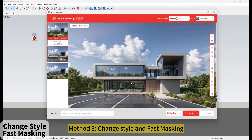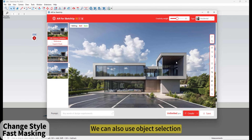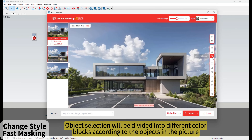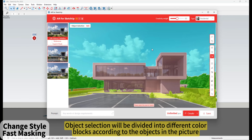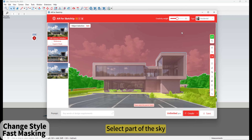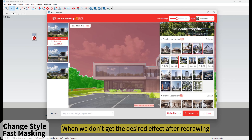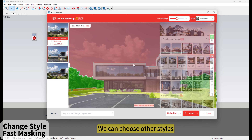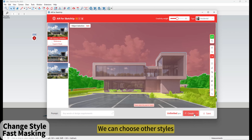Method 3 - Change Style. We can also use Object Selection. Object Selection will divide the image into different color blocks according to the objects in the picture. Select part of the sky. When we don't get the desired effect after redrawing, we can choose other styles.